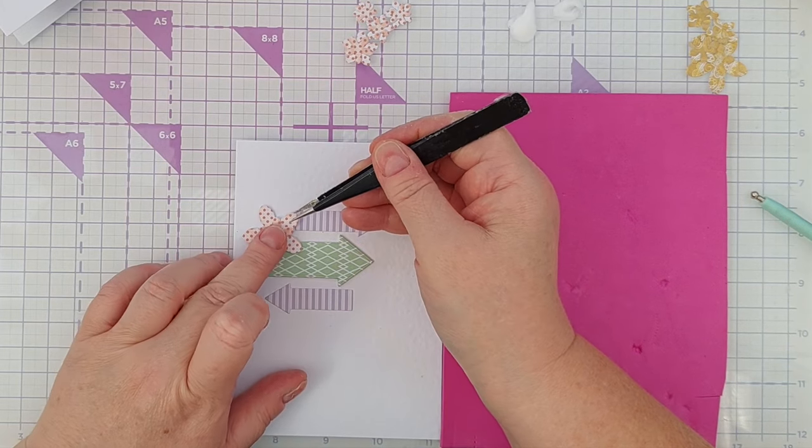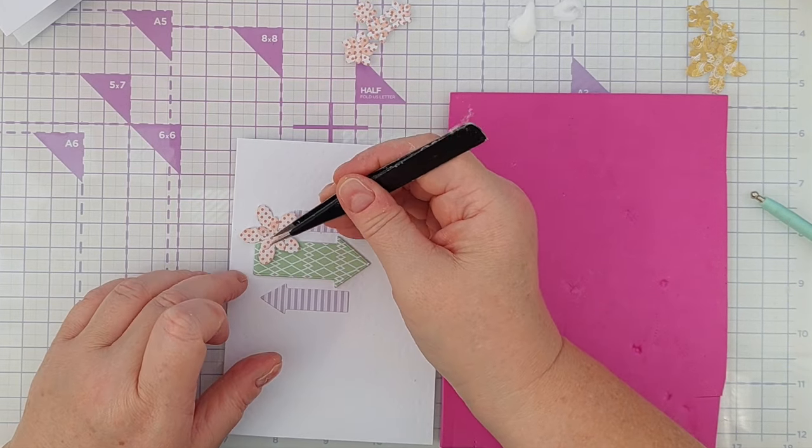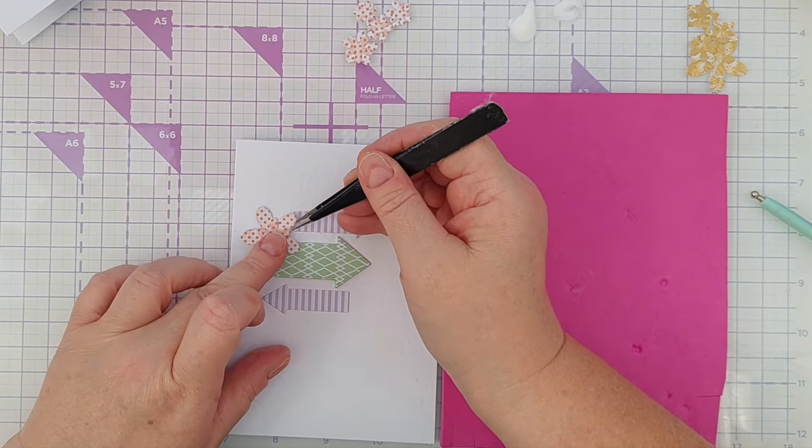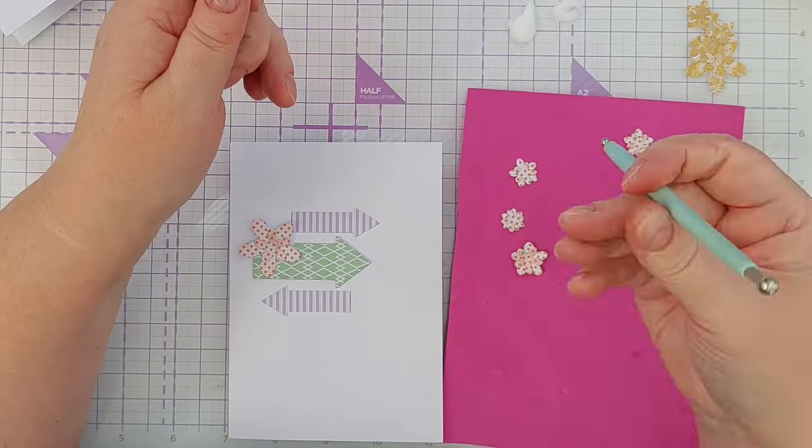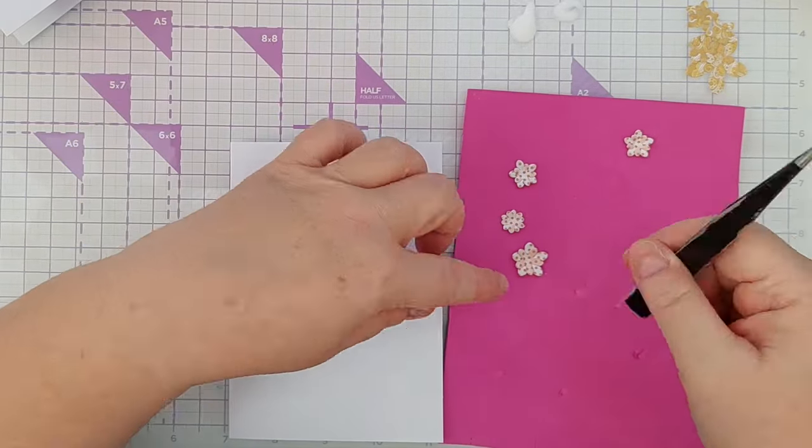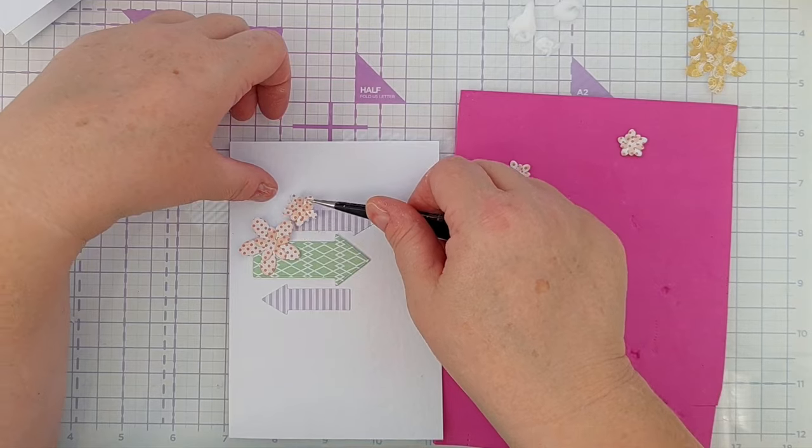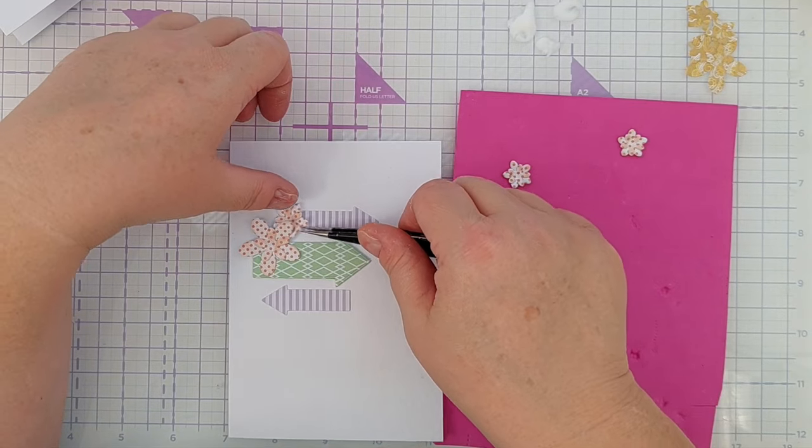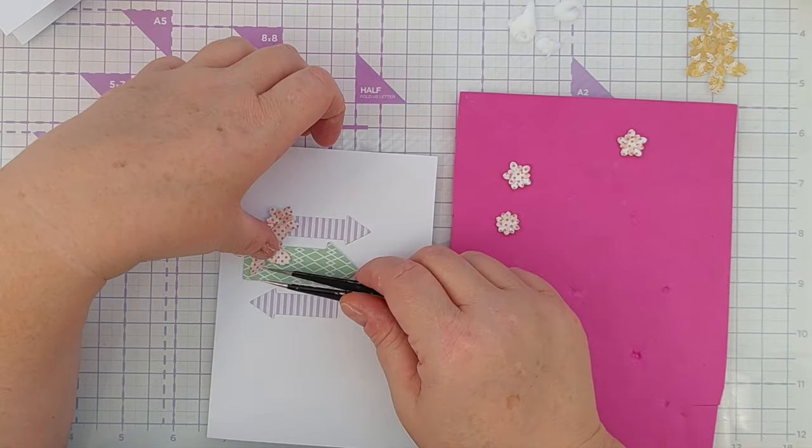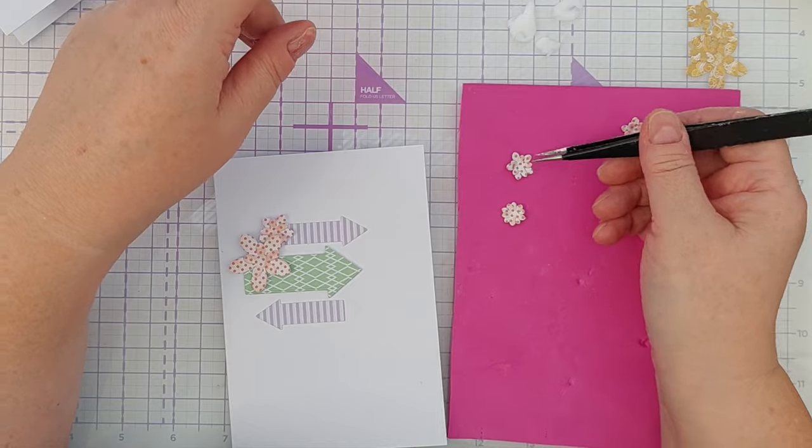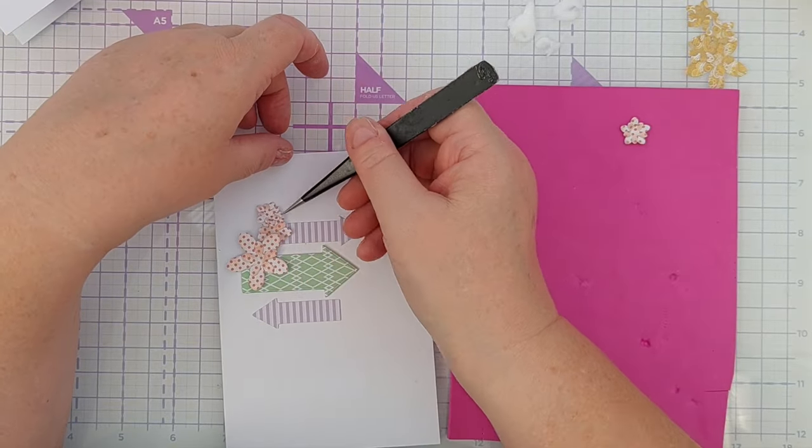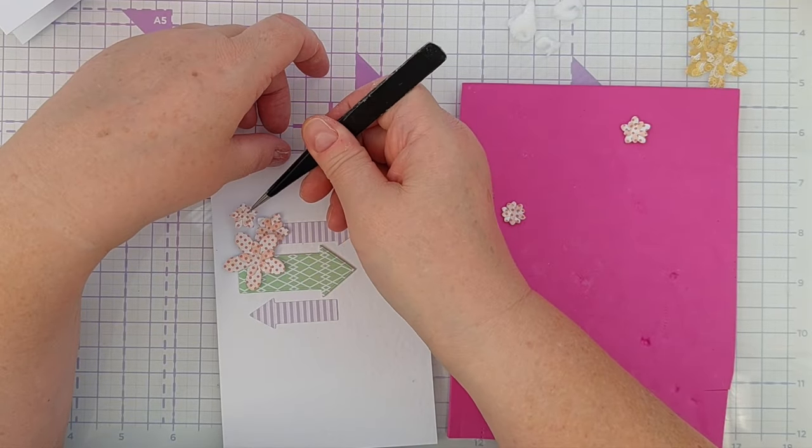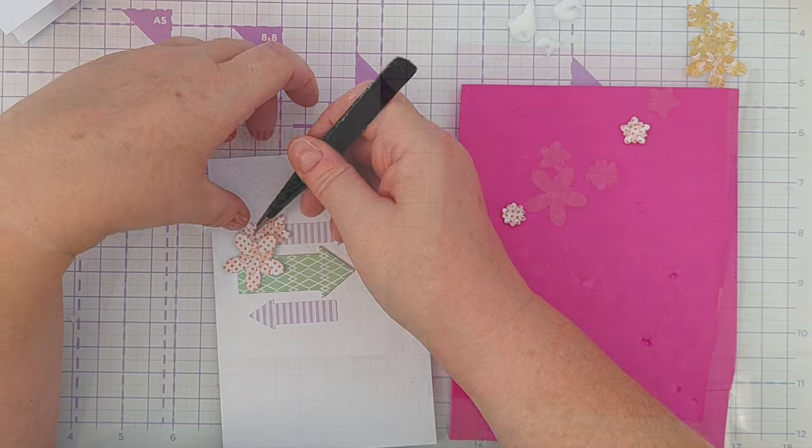I then glued these on my focal points to create a cluster to the left-hand side of the large arrow, and then I popped one or two little ones down to the right-hand side of the arrow. So there is a focal flower cluster and a subsidiary flower.